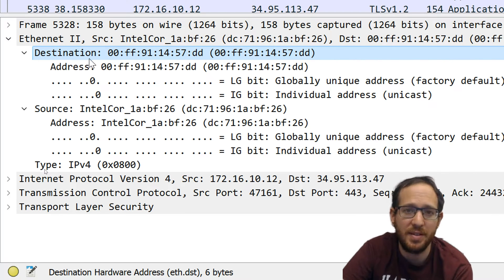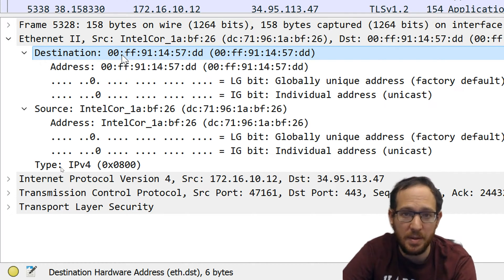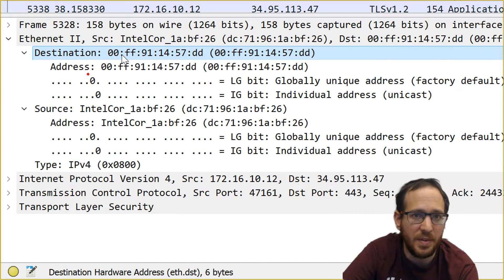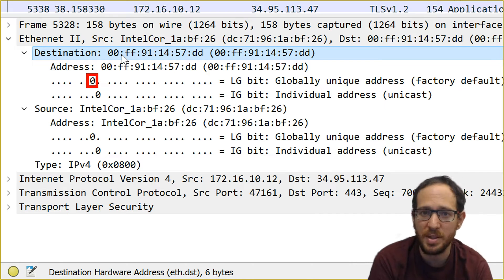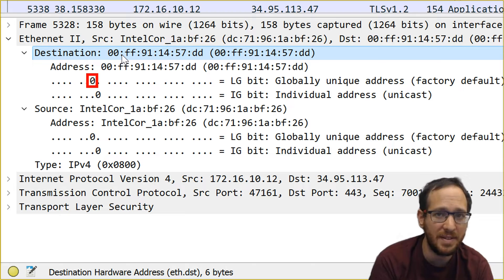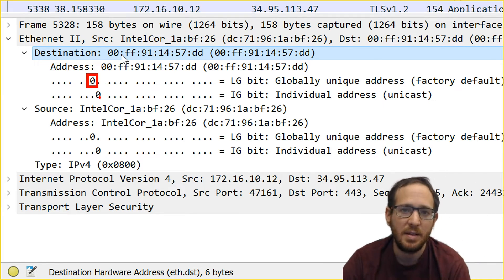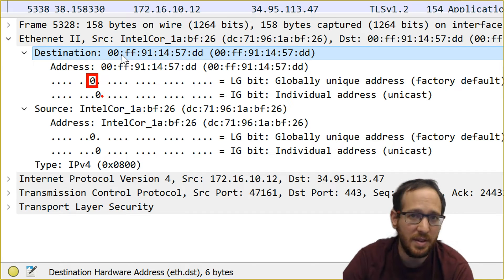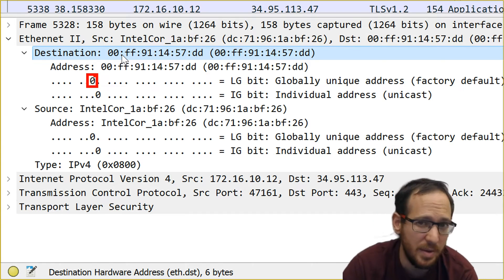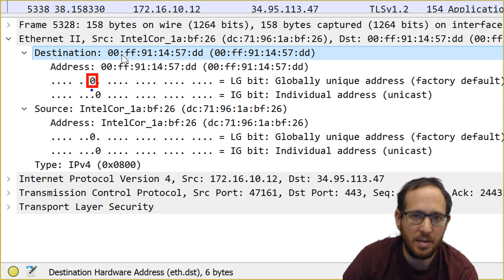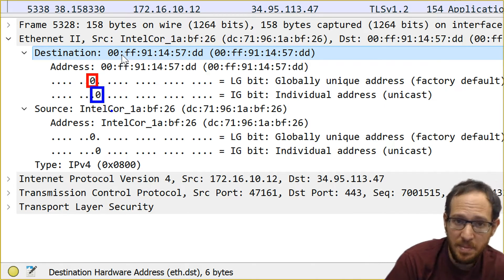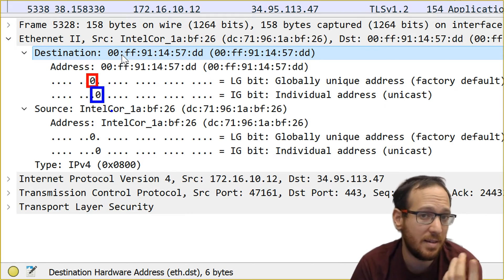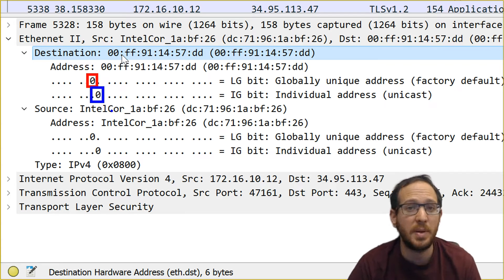So we have two addresses here. The first is the destination address and the second is the source address. If we look at the address, we'll see the two special bits. The second least significant bit in the most significant byte — I'm marking it in red — is the global/local bit. Having zero here means it's a globally unique address that is factory default, not something set by, say, the IT guy. The other interesting bit is the individual/group bit — the least significant bit in the most significant byte — which here indicates a unicast address destined to a specific entity in the network rather than a group of multiple network cards.